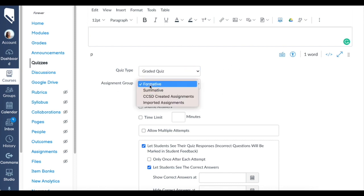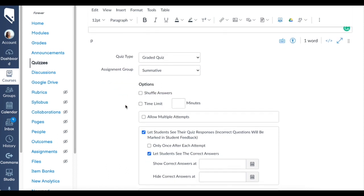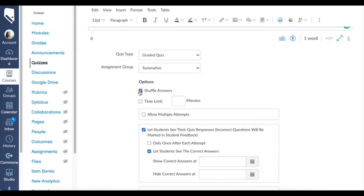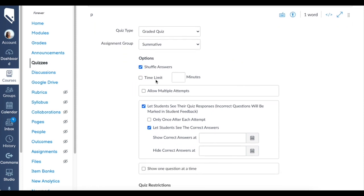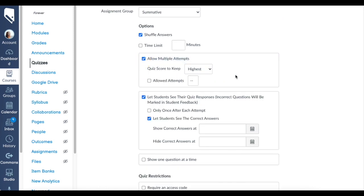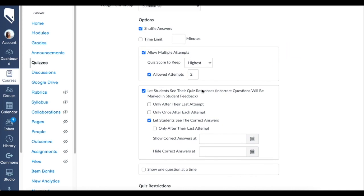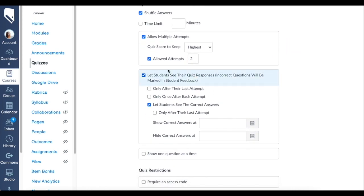You have your assignment group—we could do formative or summative. My quizzes are usually summative. I always check this box for shuffle answers. You can add a time limit, allow multiple attempts. I do this in my class because it's actually encouraged by my school to allow them to have multiple attempts, and I take the highest. You can click this box and say I only want them to be allowed to take it twice.